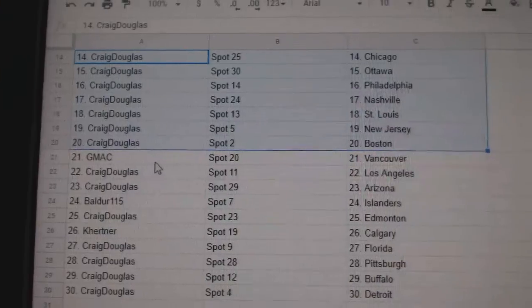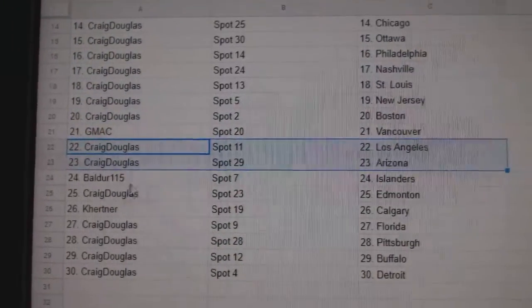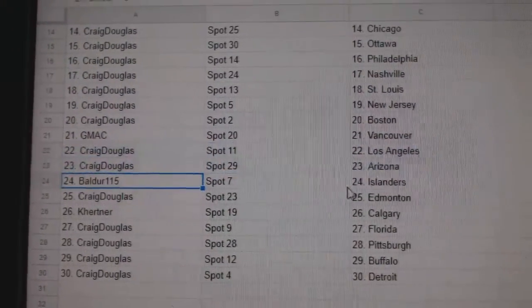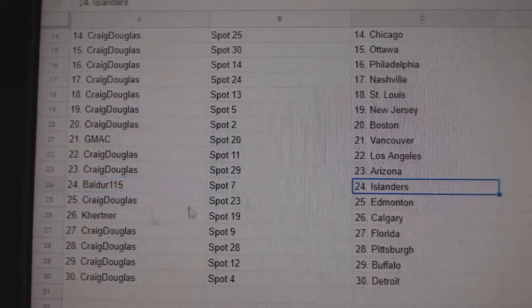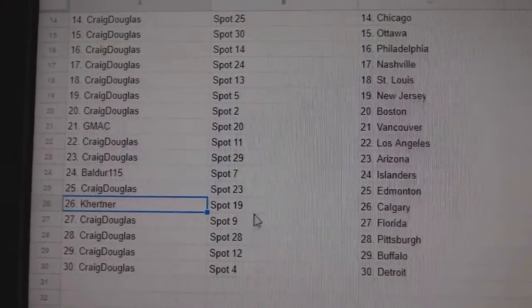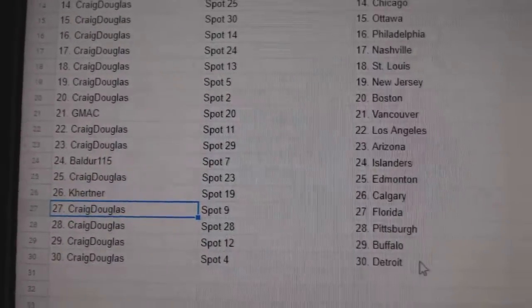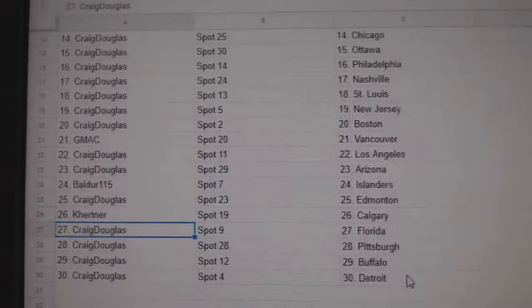GMAC Vancouver. Craig's got LA, Arizona. Boulder's got Islanders. Craig, Ed Money, Kurtner's got Calgary. Craig Florida, Pittsburgh, Buffalo, Detroit.